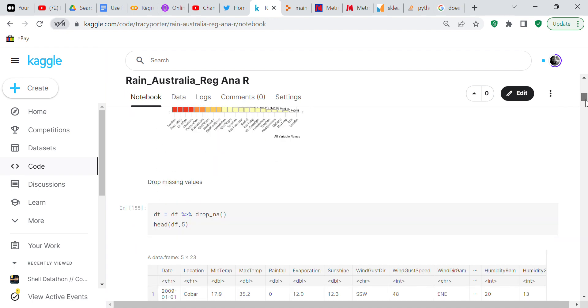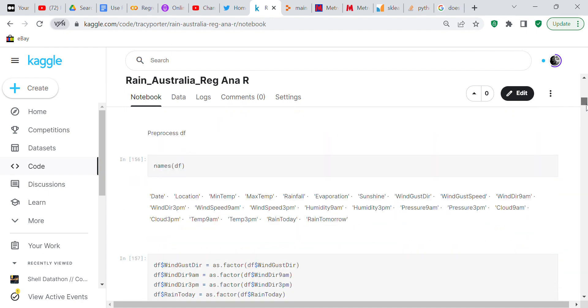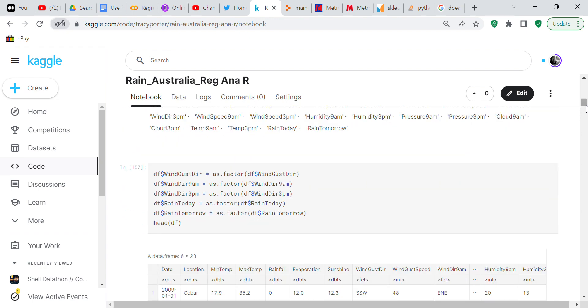Now what we're going to do is we're going to preprocess DF. So names DF, that's your column names so that tells you what your column names are. Then now what we're going to do is we're going to convert these column names.